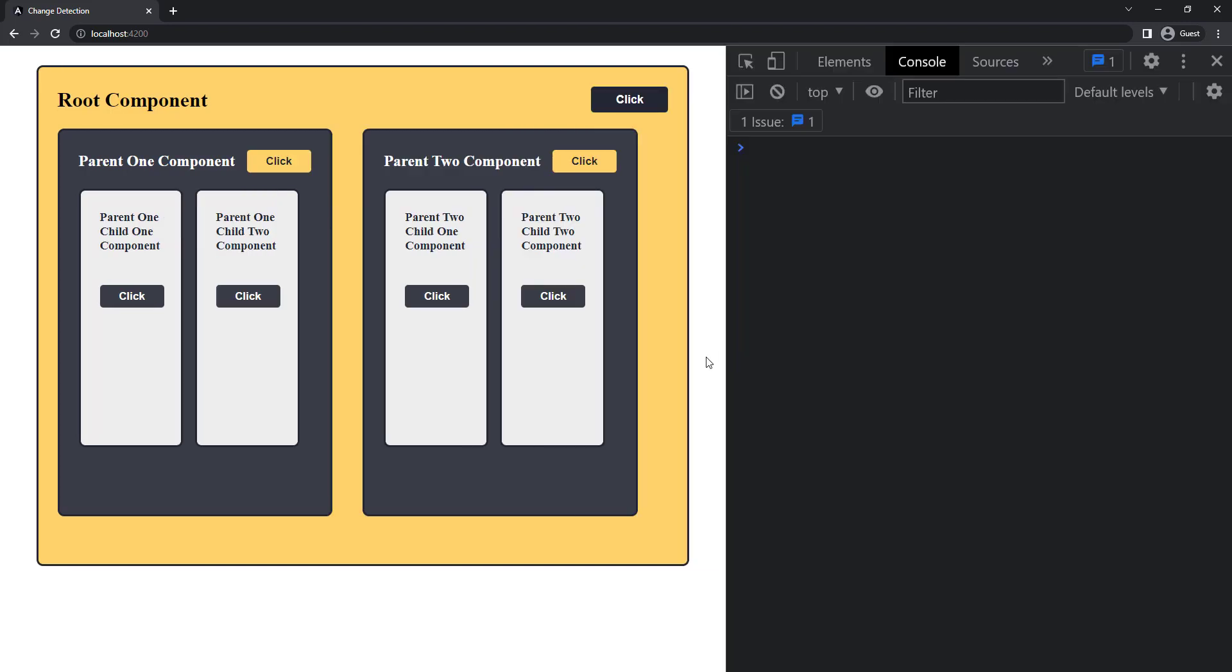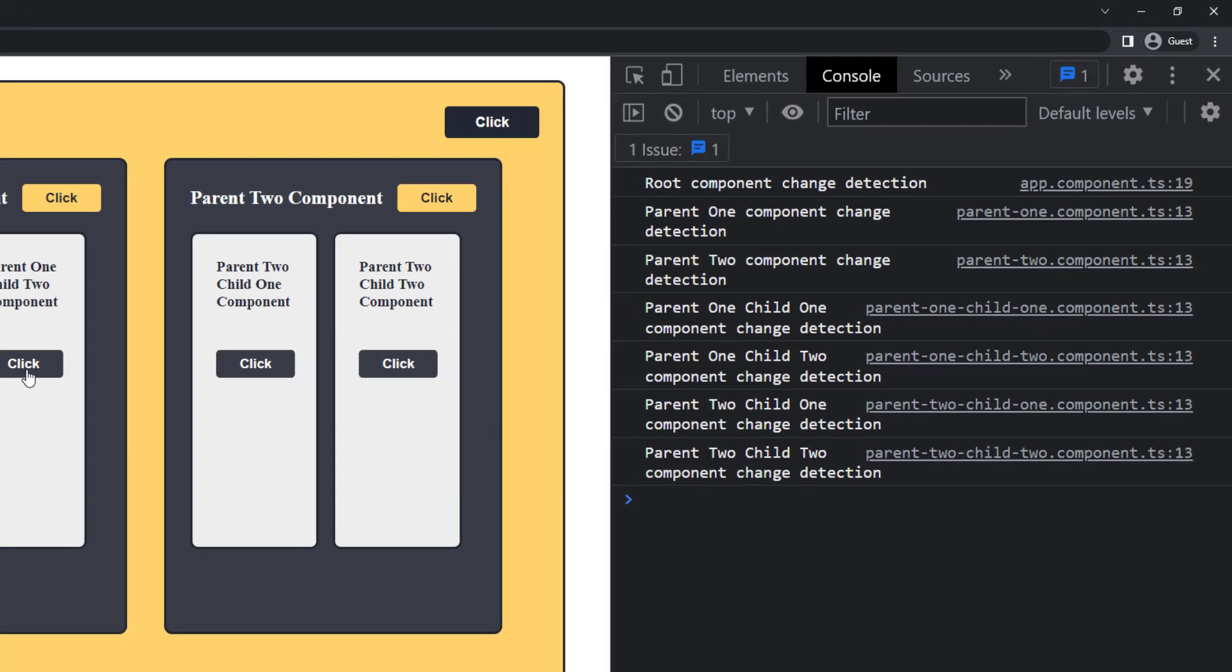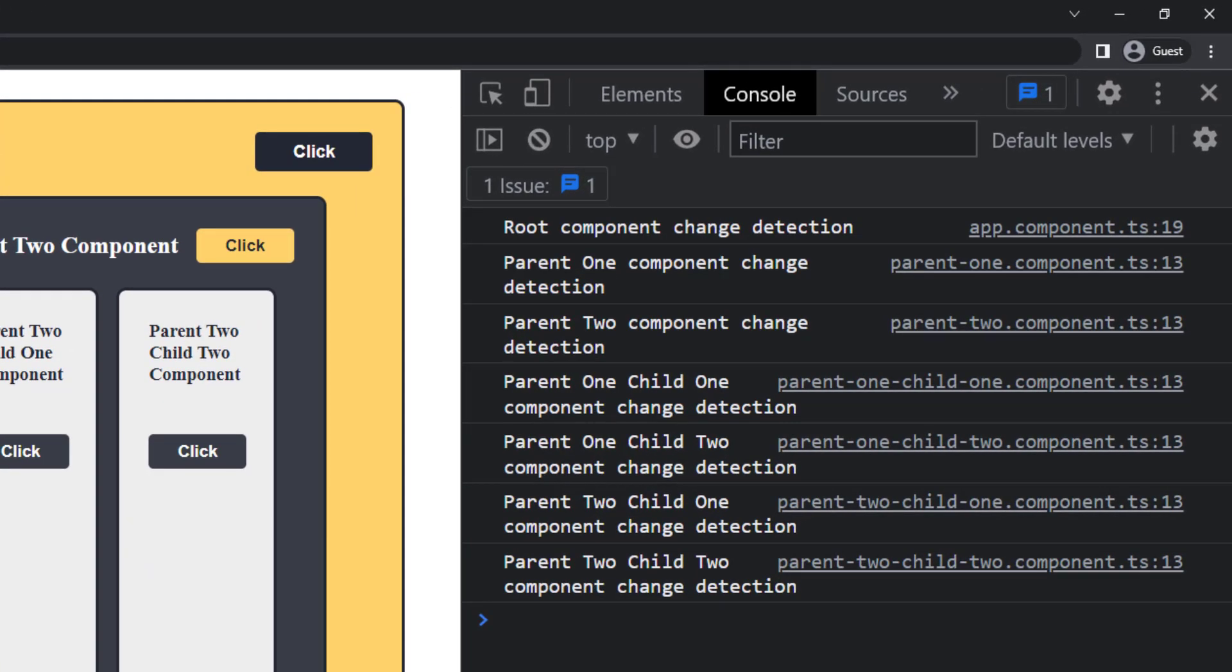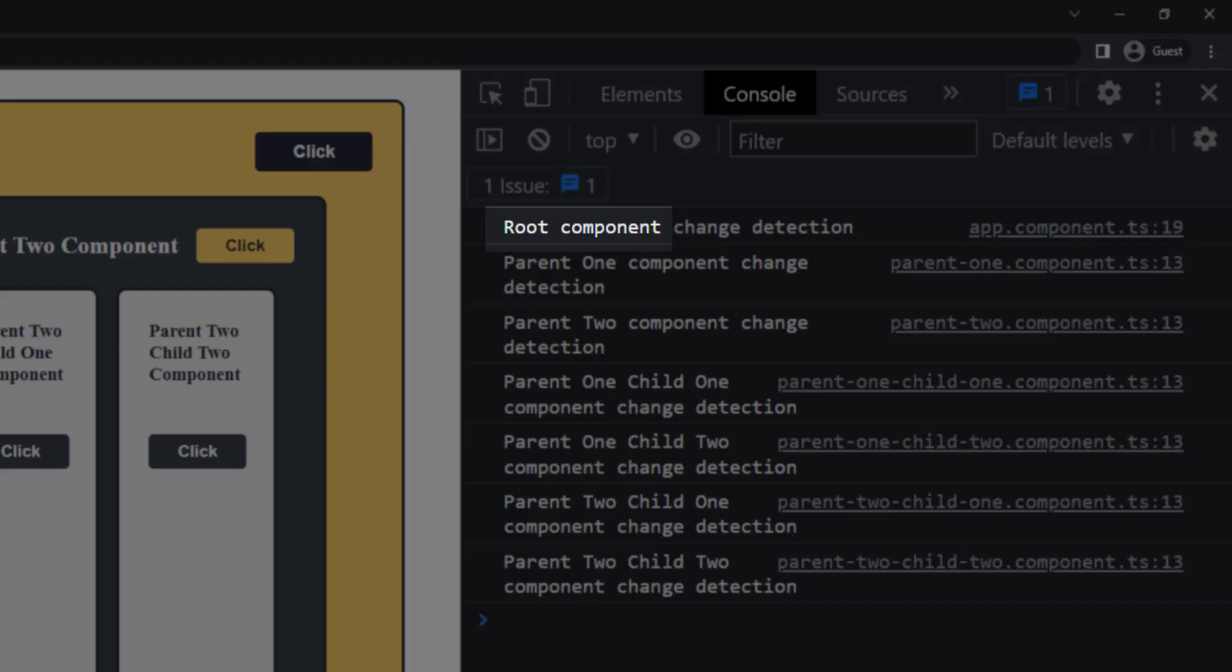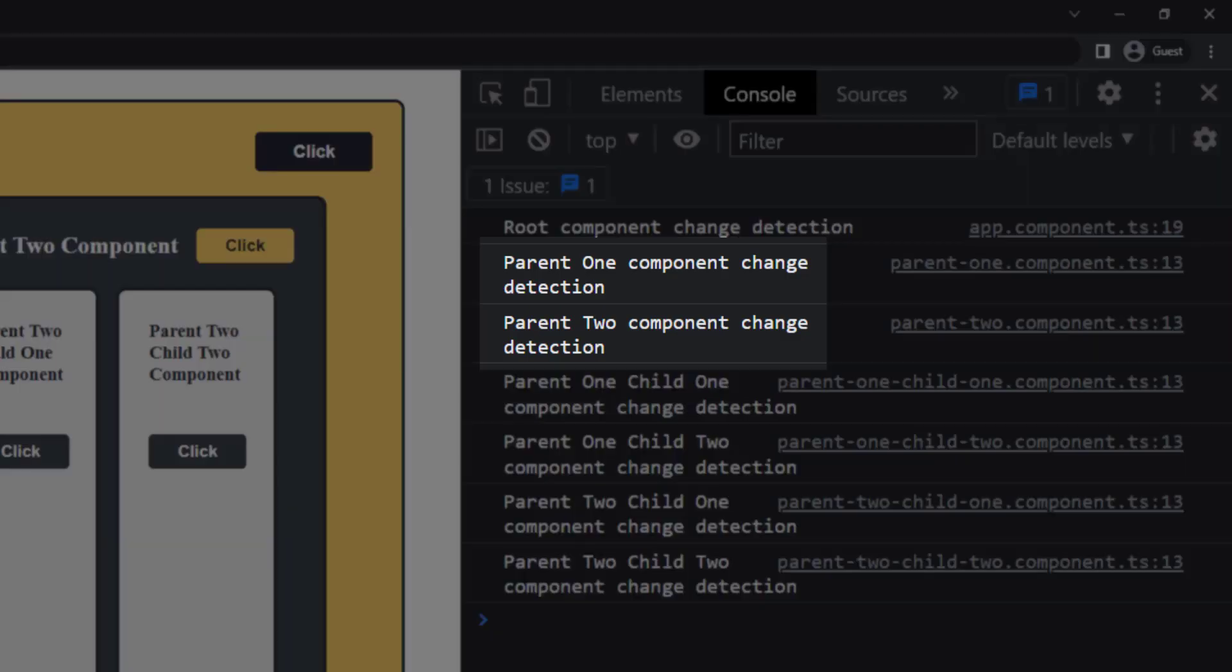Now if I click any button, for example, if I click the parent one child two button, we can see these console logs. Here you can see the change detection in the root component runs first. And then in the parent one and parent two. And then in parent one child one, then in parent one child two.